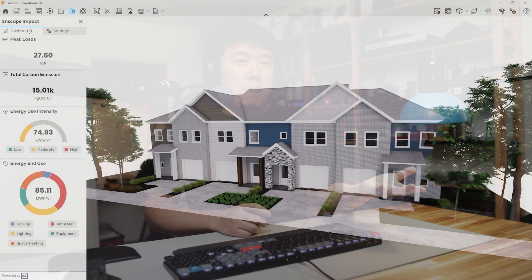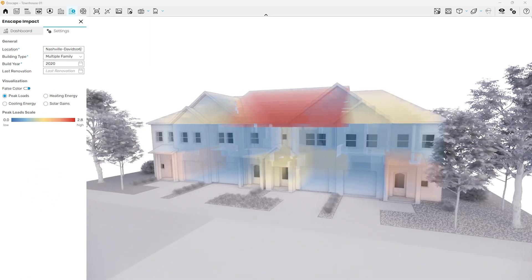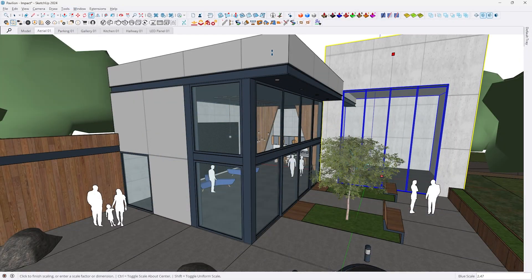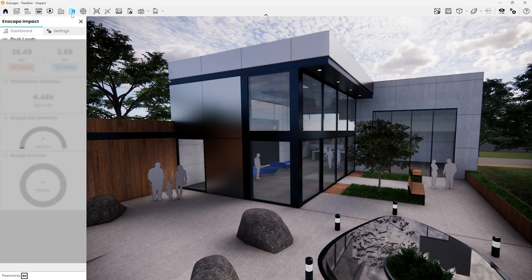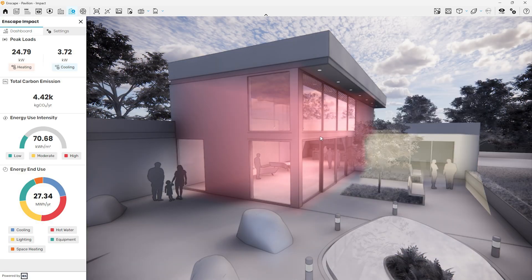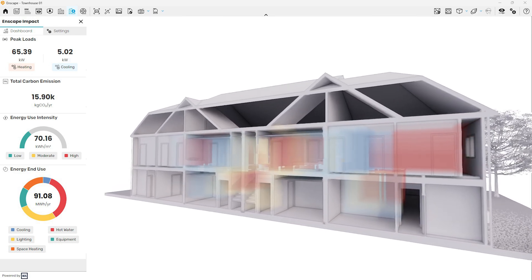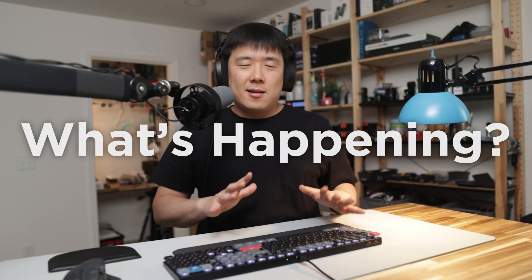Whereas with Enscape Impact, you can use your working model, run the analysis yourself, and try a bunch of different designs. You can extend your building or even increase its height to see if your peak loads actually change. You can also cut sections to see things inside a bit better. On the surface this may seem like Enscape Impact is not doing much, but there's quite a lot going on under the hood.